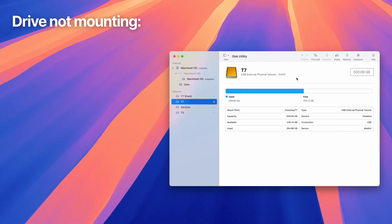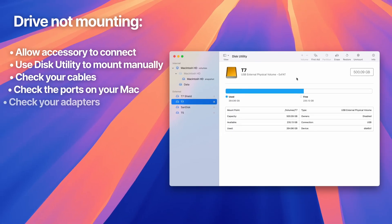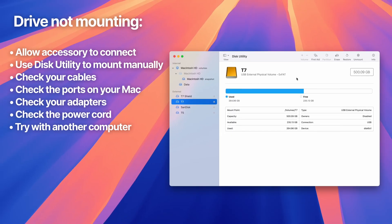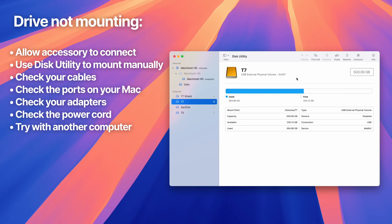These will usually fix drives not showing up. If you're still having issues, it's time to check your cable connections to make sure there's no issues there. Also check the ports on your computer, or try a different port. If you're using adapters, make sure that's not the issue. And if your drive uses an external power source, make sure the power cord is connected and the drive is powered on.